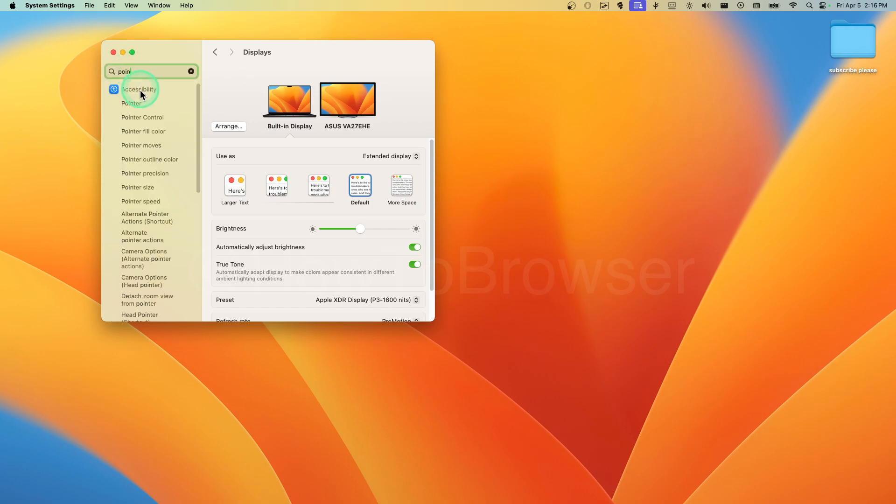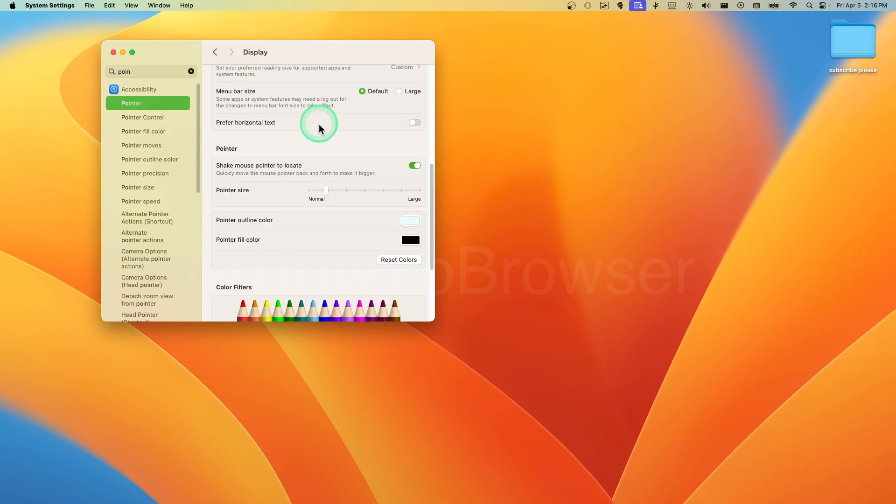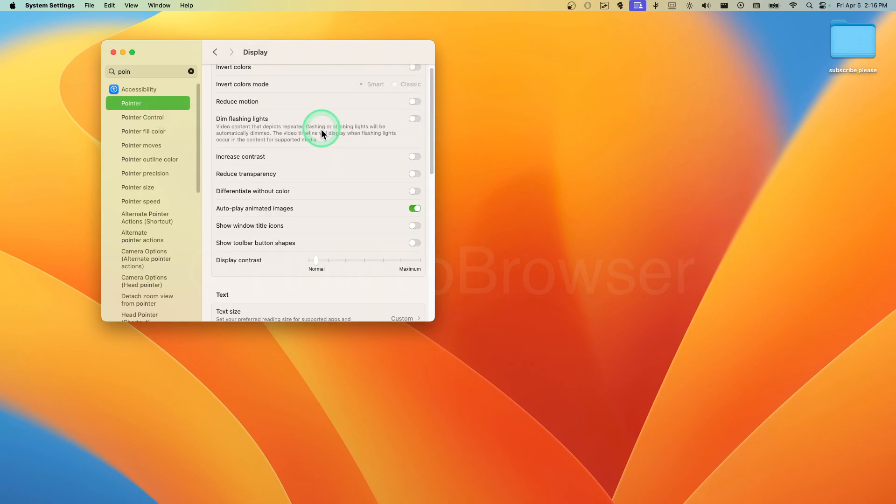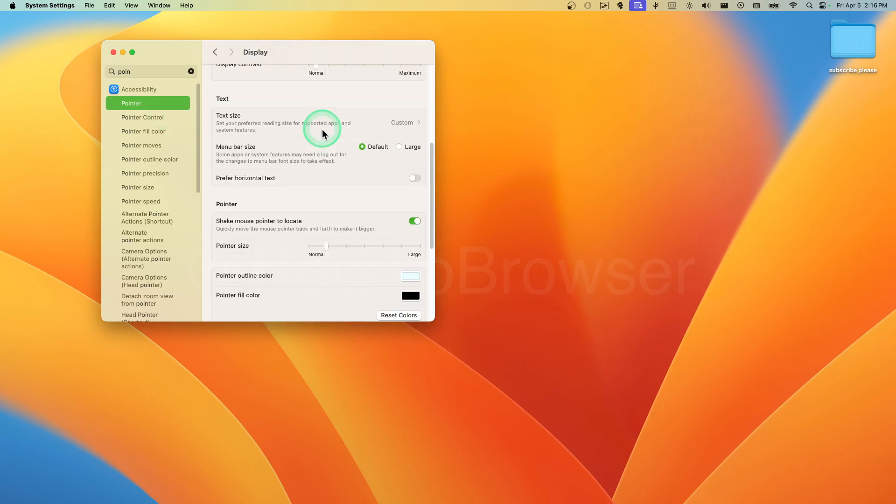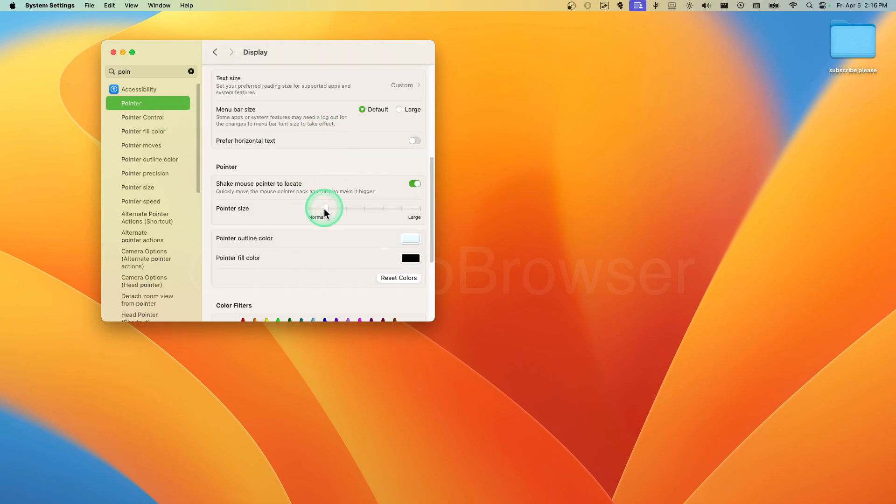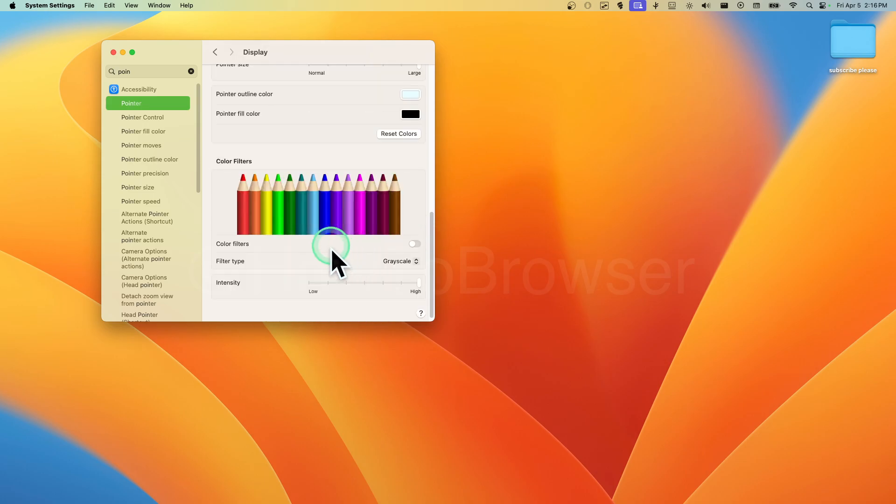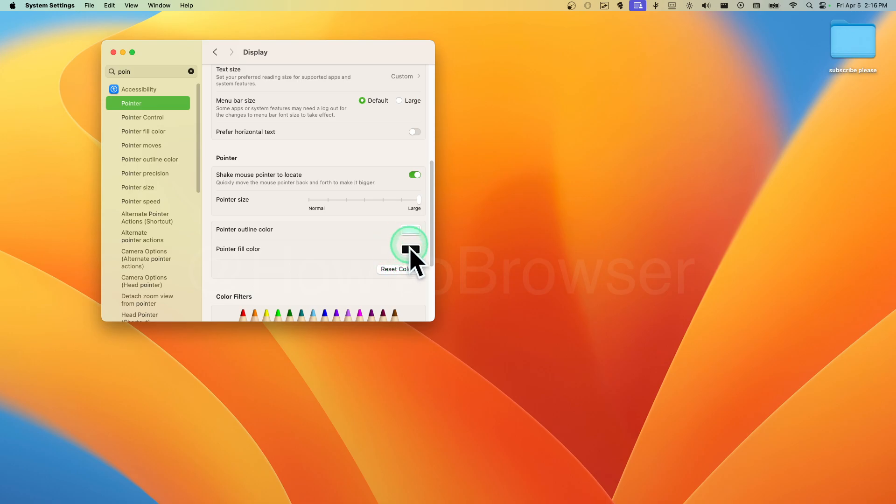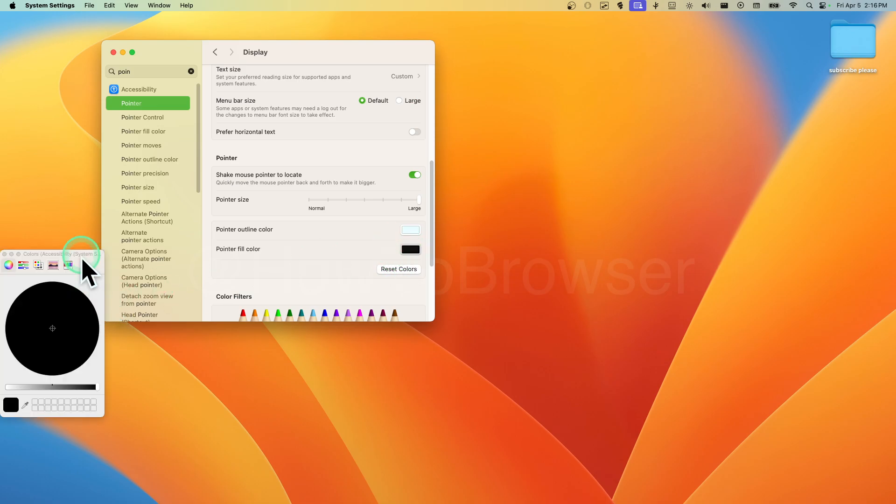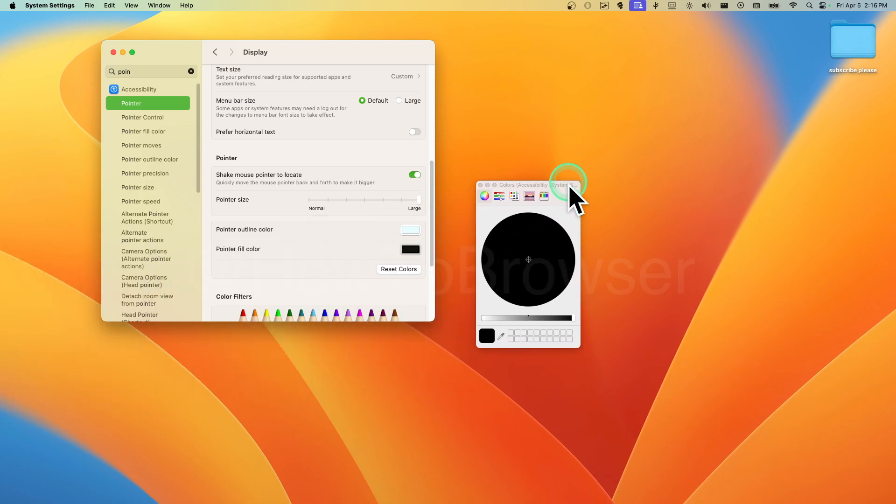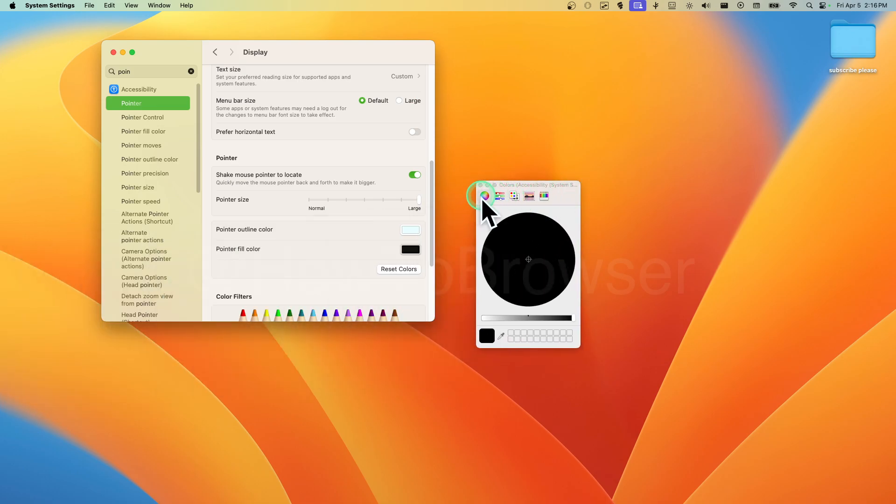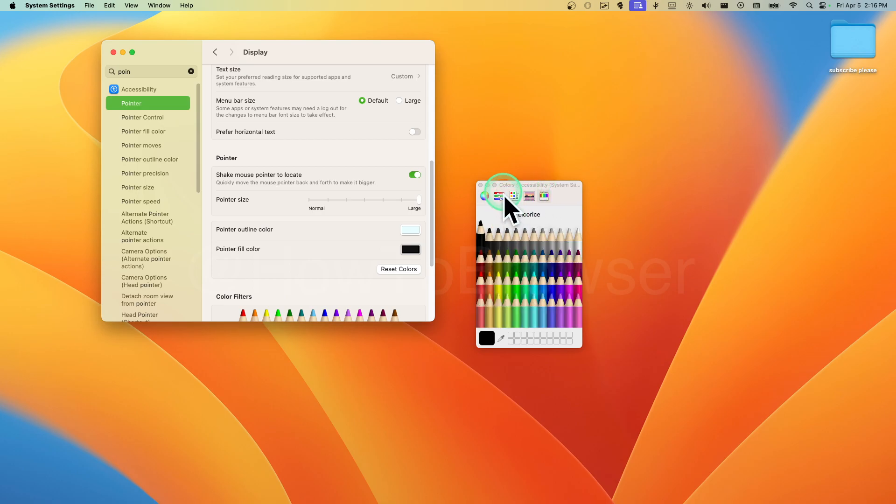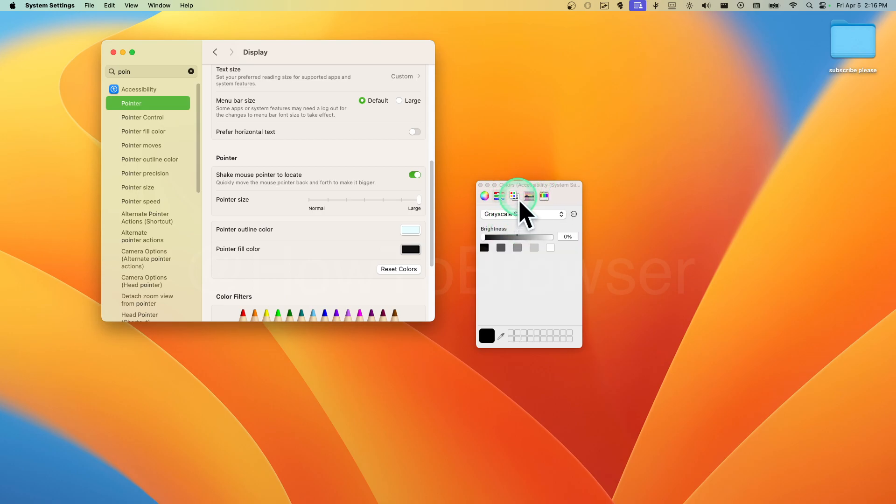Click on Pointer here, and then we can click on Increase the Pointer. Now we can increase the pointer like so. We can change some of the color. Maybe we want to change this to a different color, maybe green.